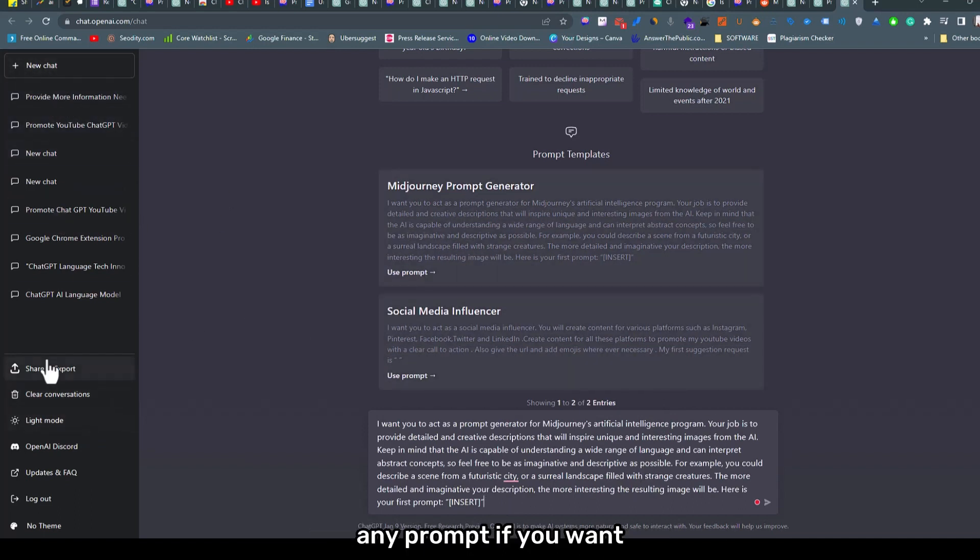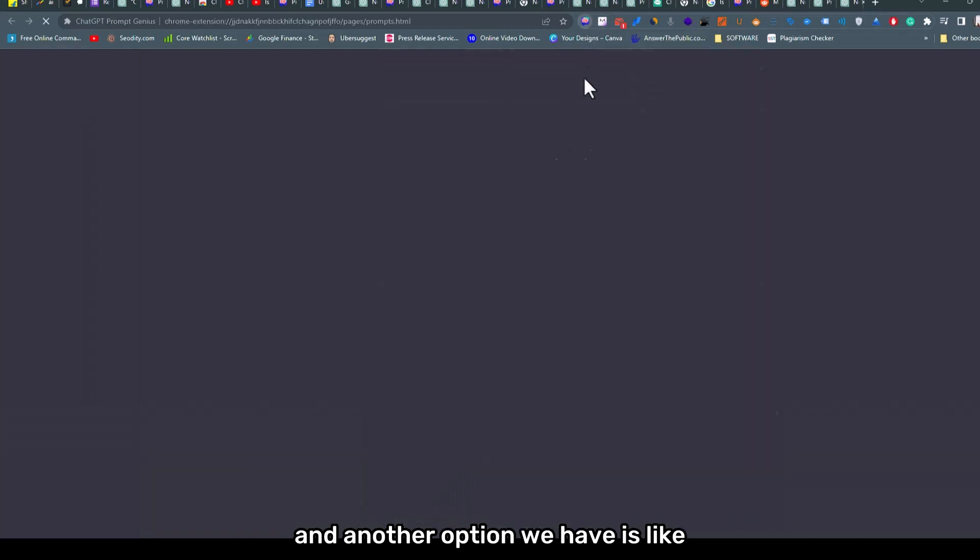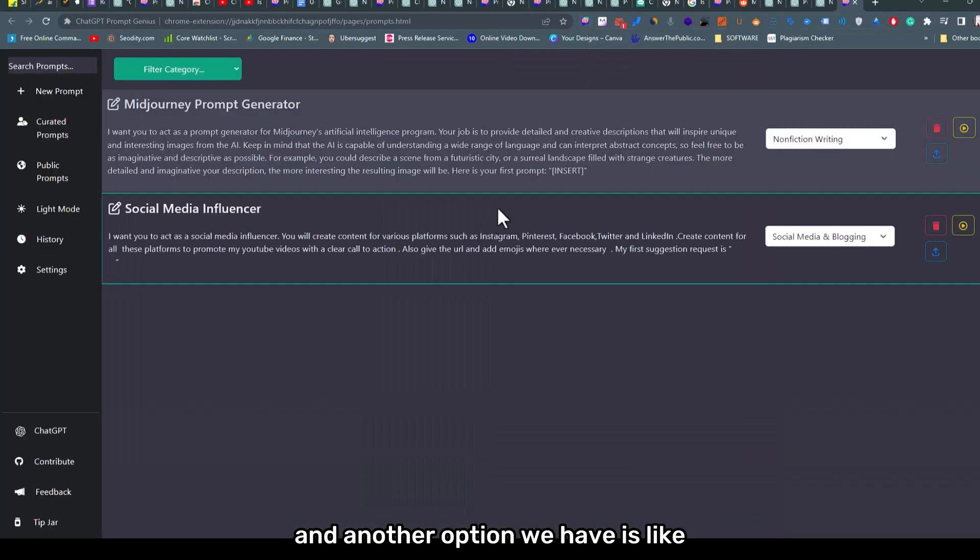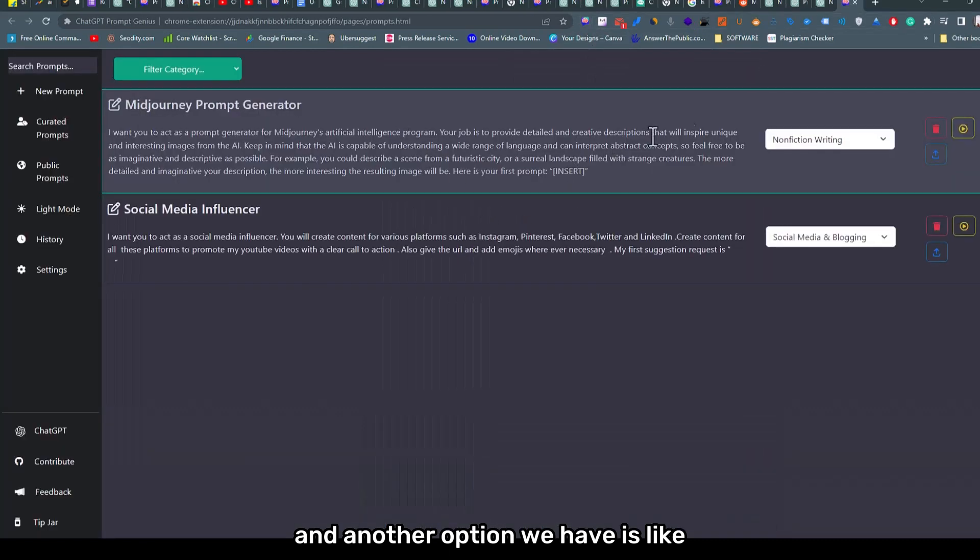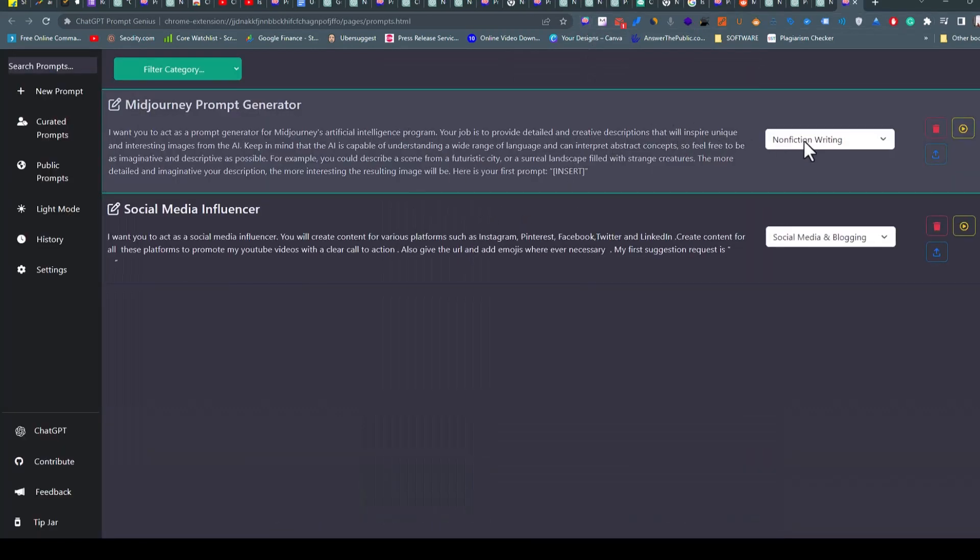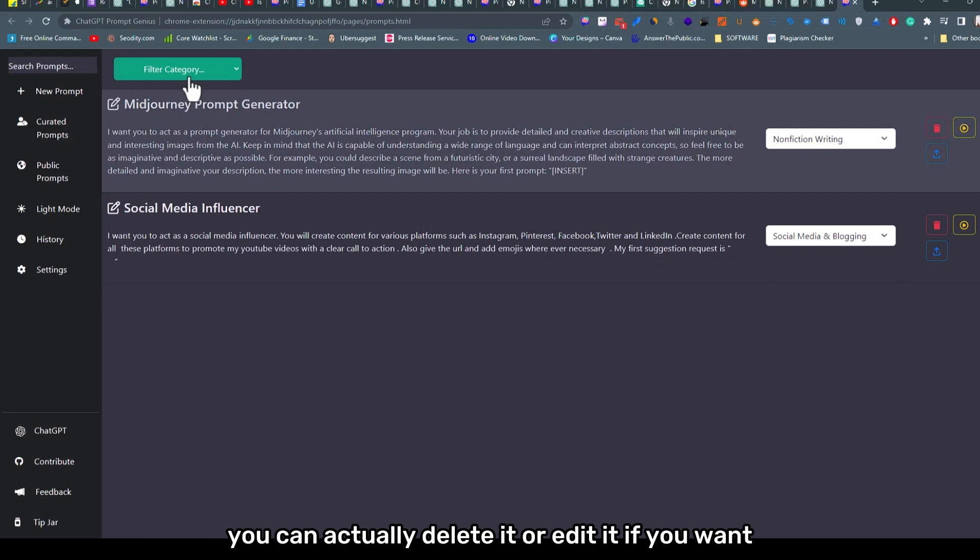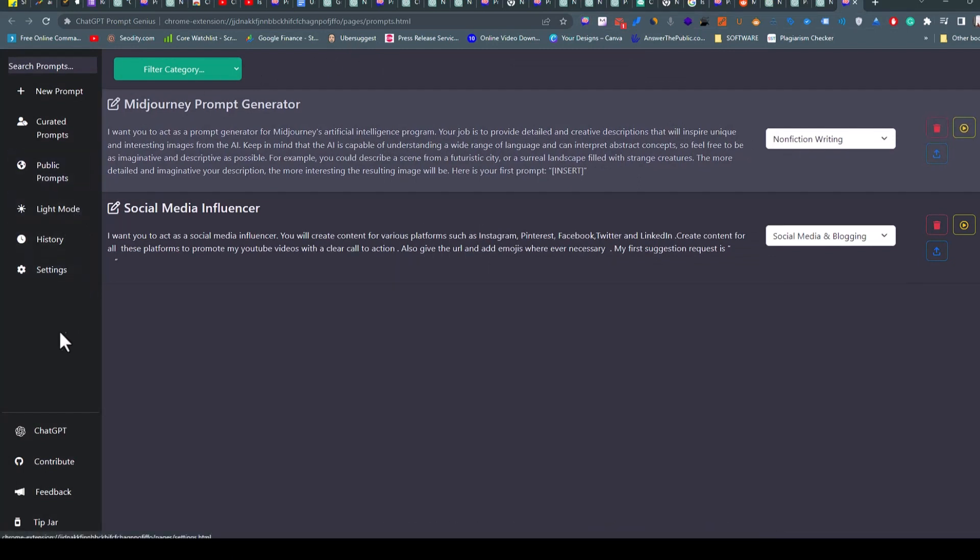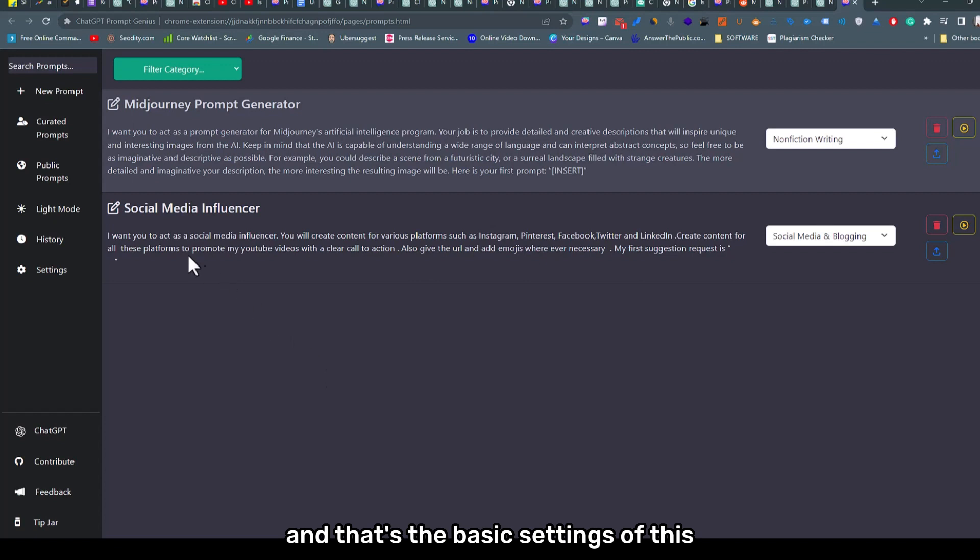So that's an option if you want it. You just need to give the prompt there and then it will generate a Midjourney prompt if you want. Another option we have is this is where you see all your prompts. You can actually delete it or edit it if you want, and that's the basic settings of this.